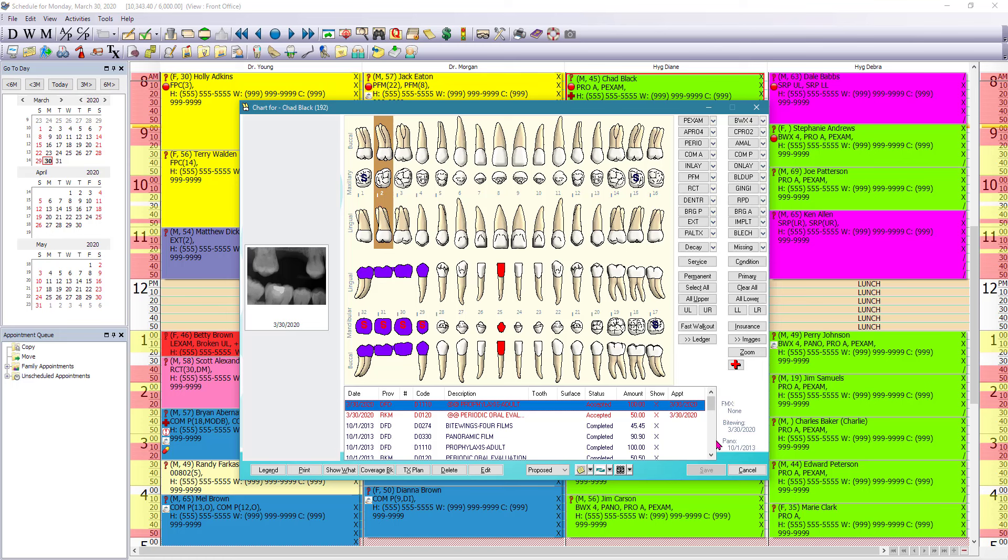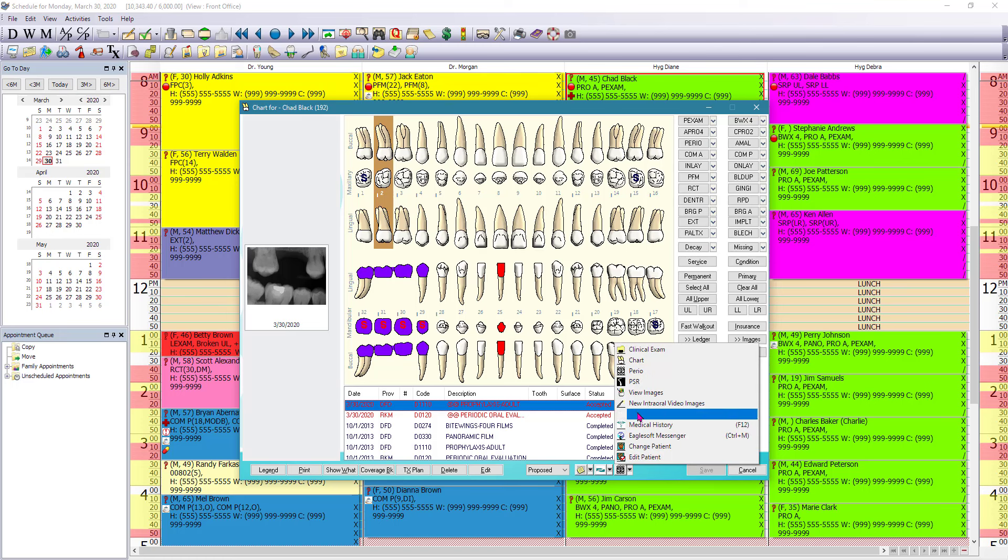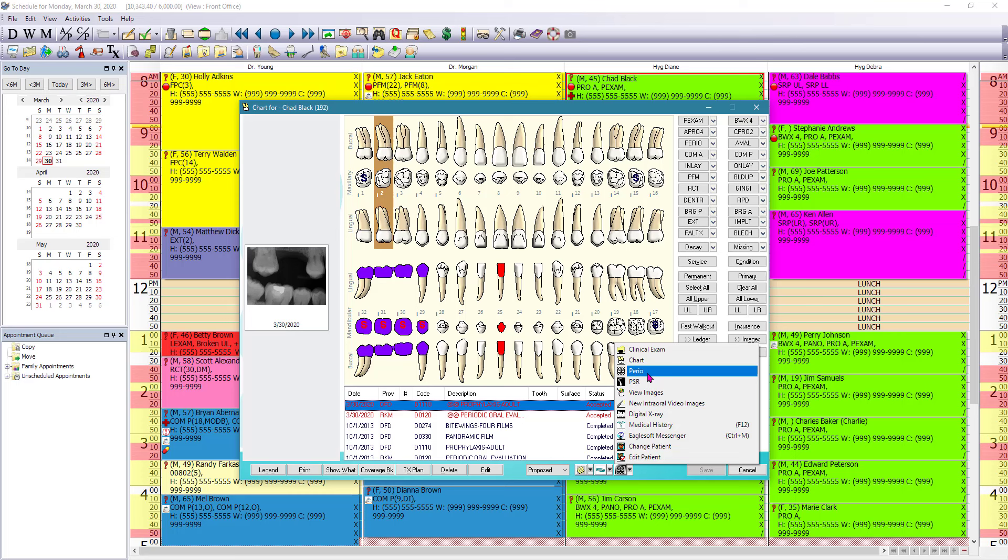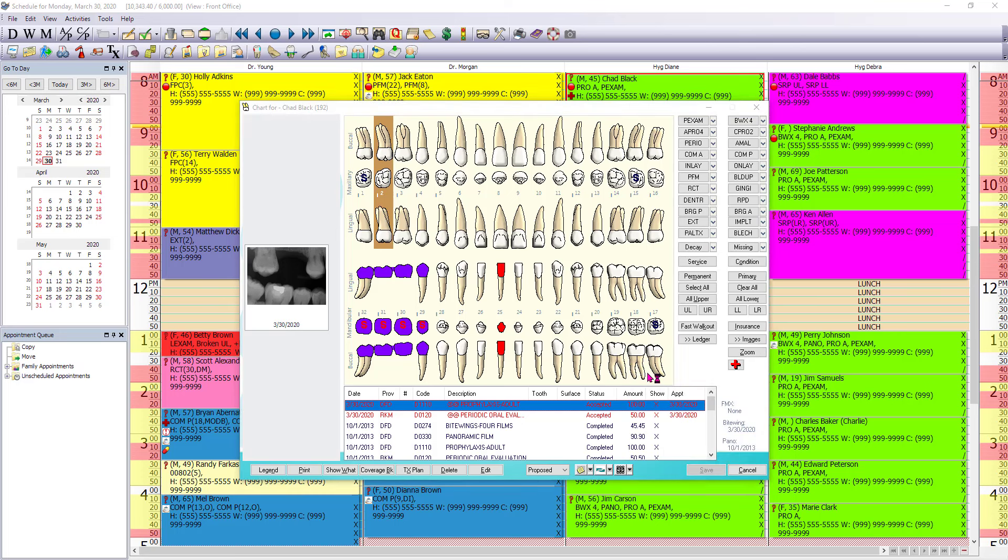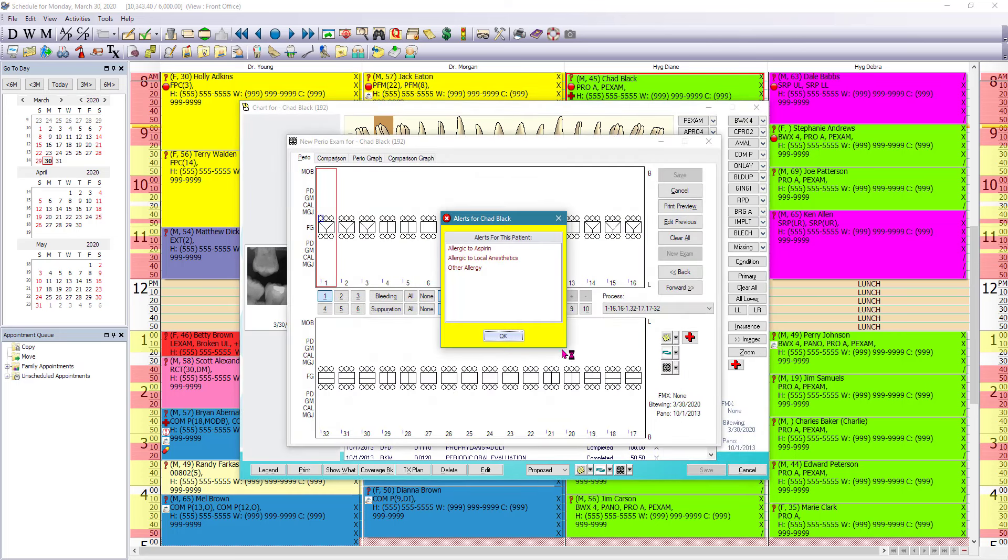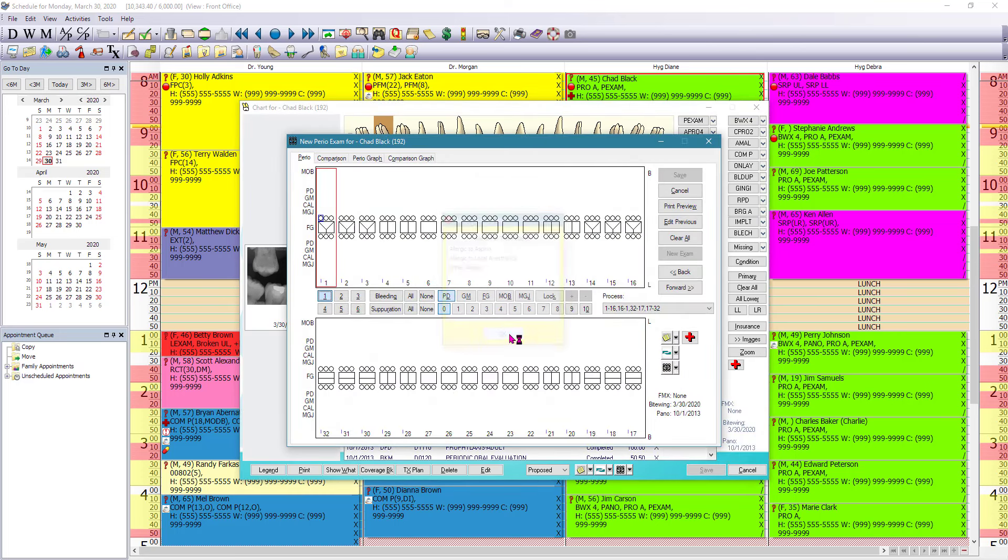From here, you can also navigate to the perio chart by just left mouse clicking on this third icon down in the bottom and clicking on perio. And here you can record your perio charting.